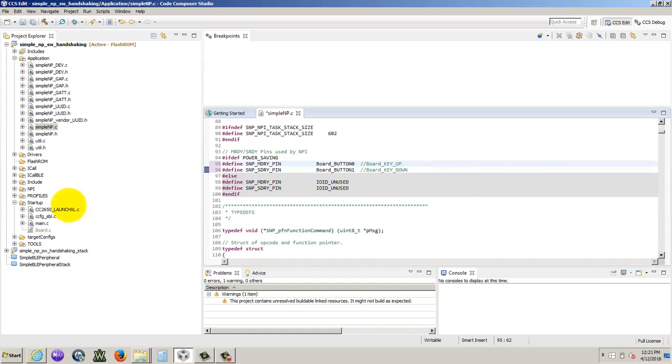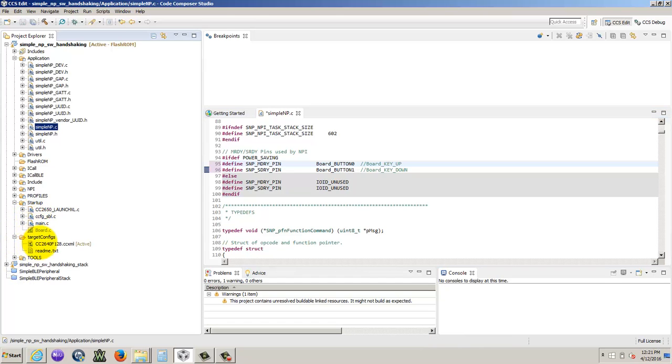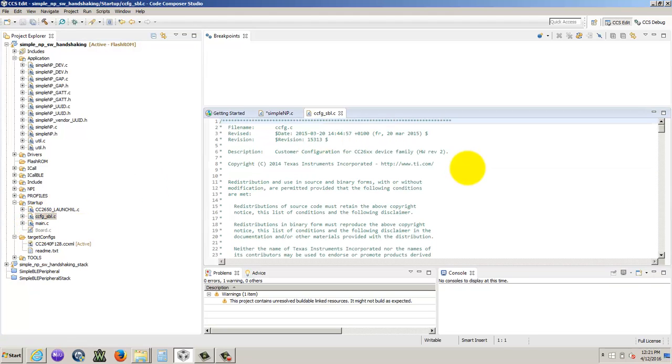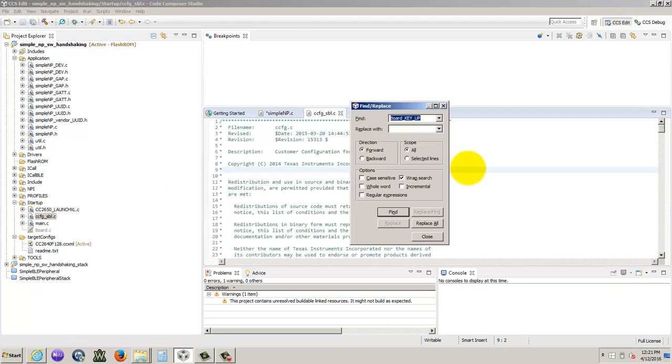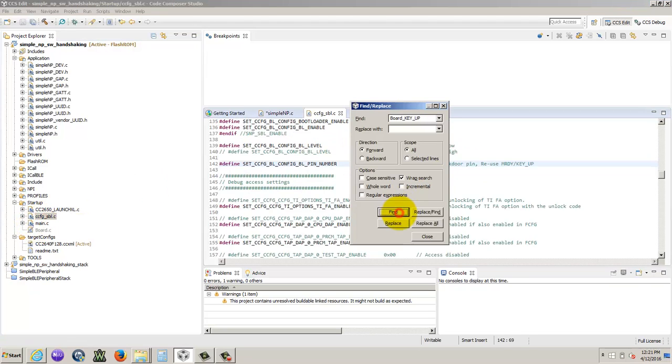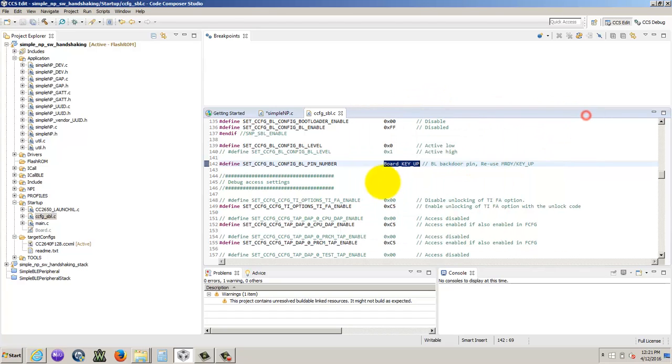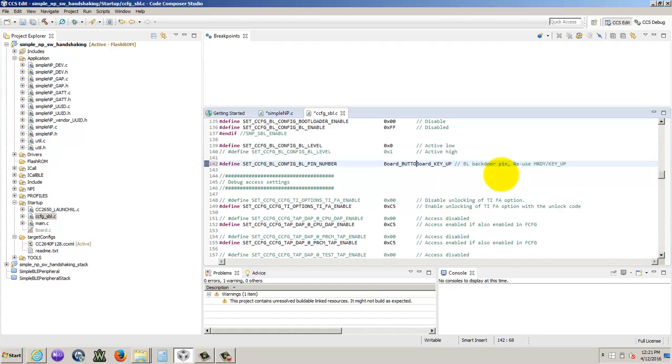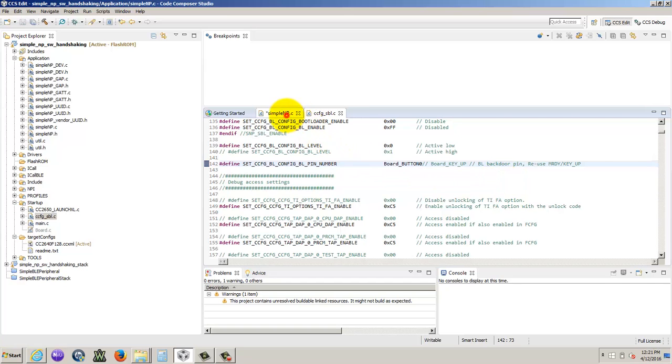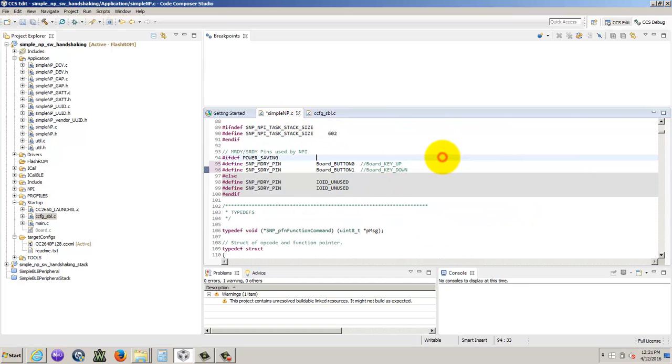And then there's also going to be one in, where is it? I think it's in here. There's another one somewhere. There we go. So we have board key up was board underscore button zero. Okay. So save this. Let's save this.